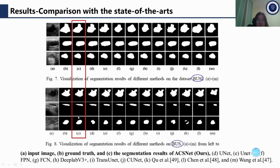Visualization results on the BUSI dataset show the original image, the ground truth, and our result — our result achieves the best segmentation.